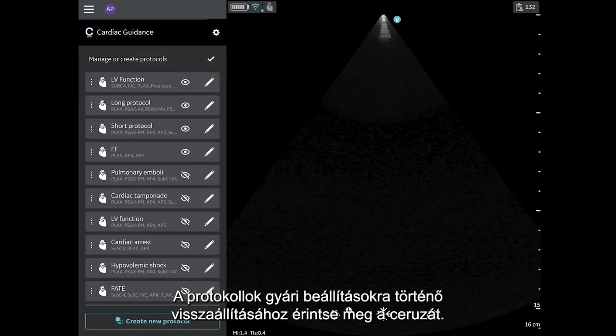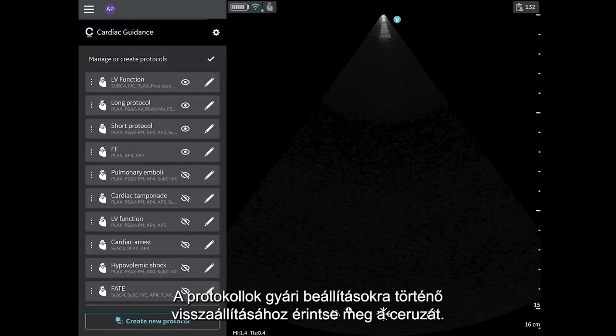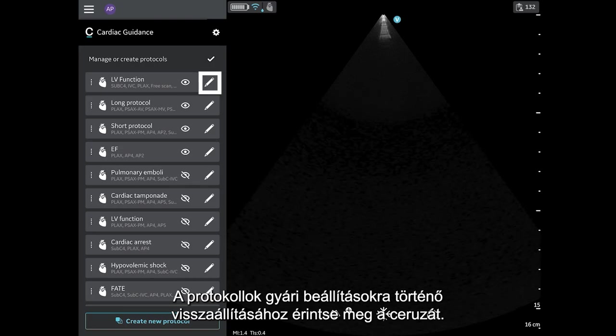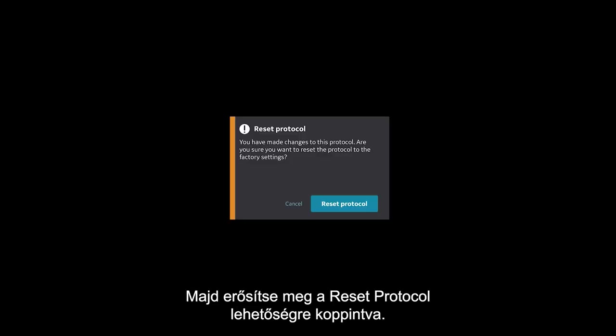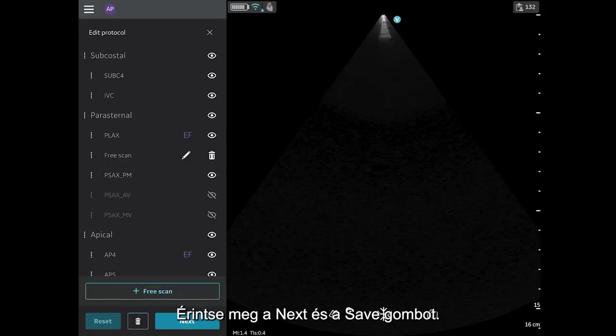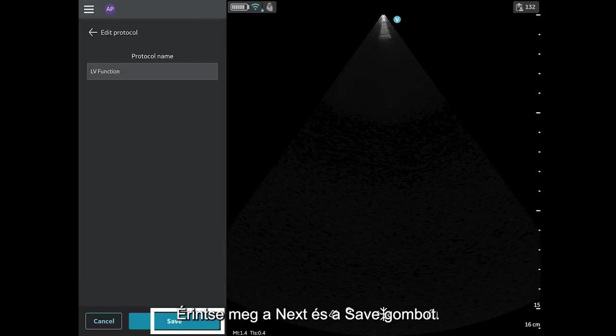To reset protocols to factory settings, tap the pencil. Tap Reset. And confirm by tapping Reset Protocol. Tap Next and Save.